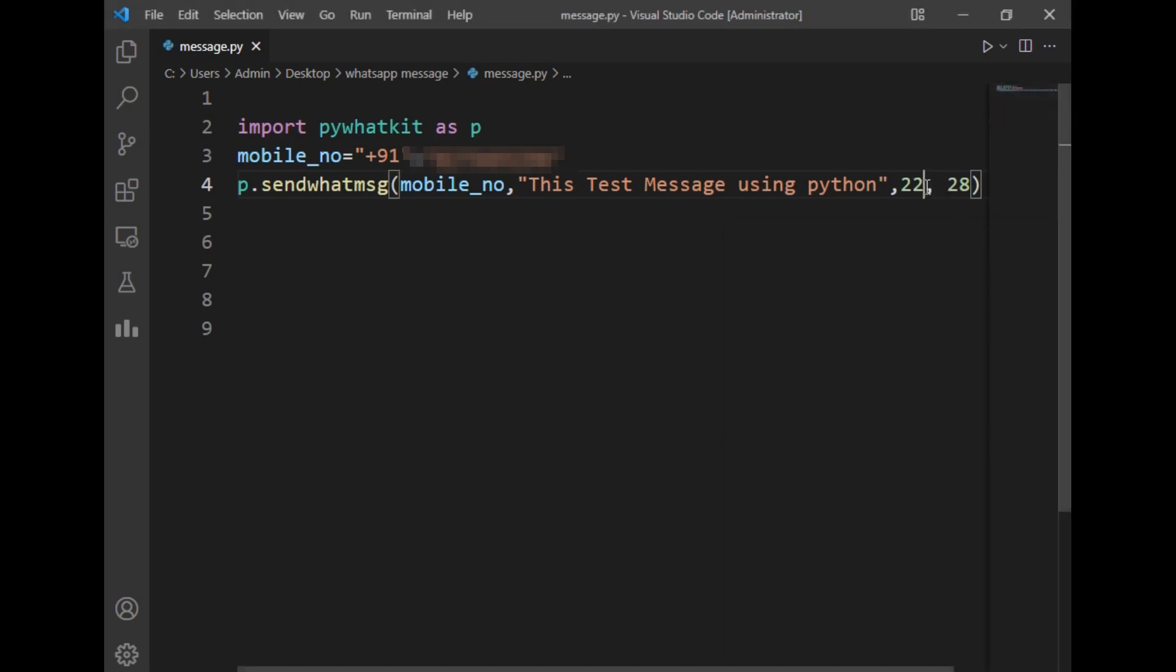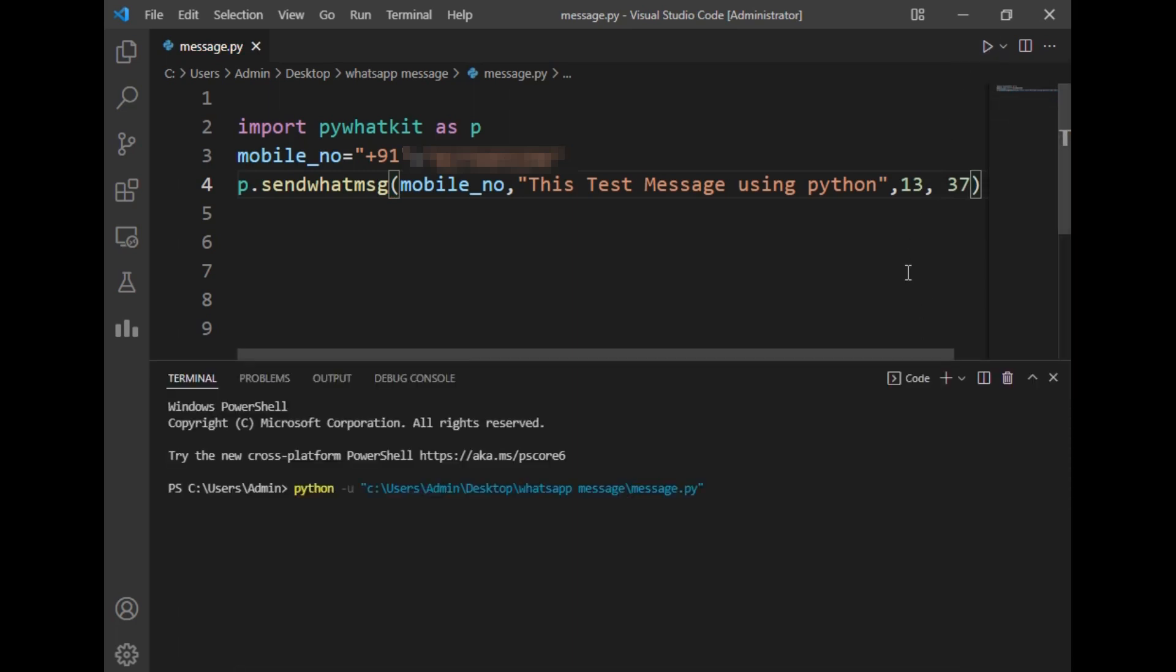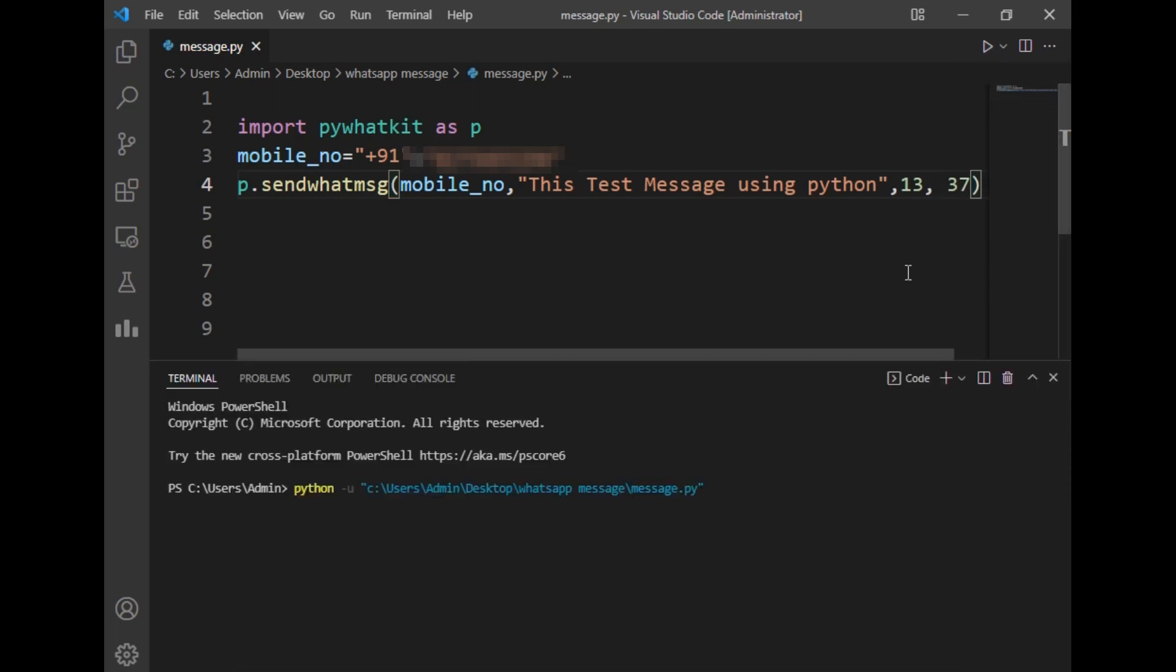I'll just click on the run button to run this program. It says in 16 seconds WhatsApp will open, and after 15 seconds the message will be delivered. Let's wait for 16 seconds.